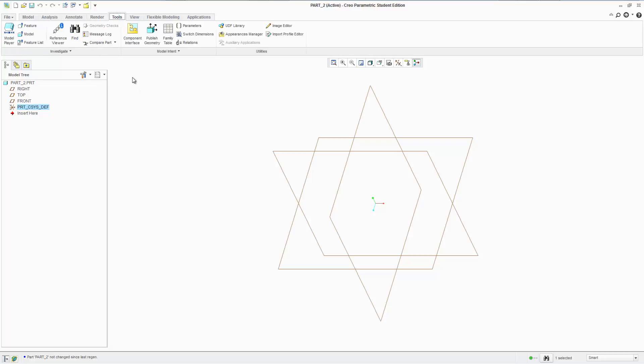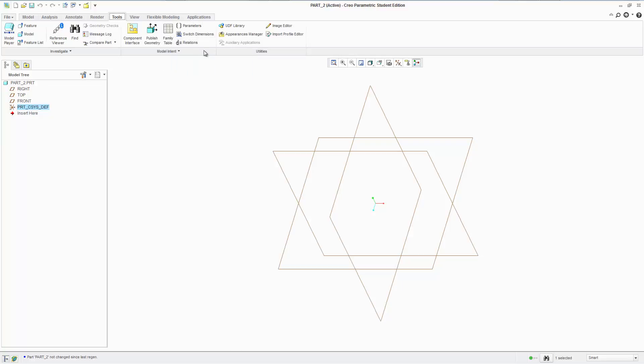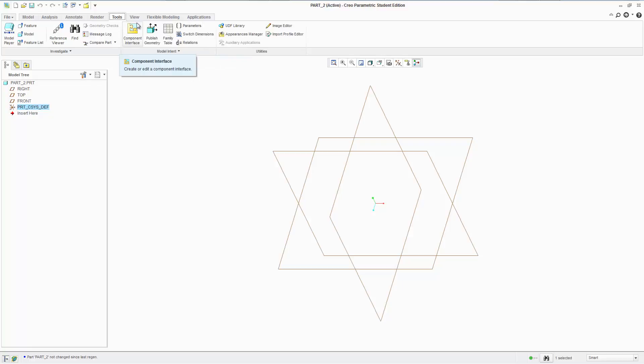Then we have Tools. I'll go over this a bit. This is the actual parametric of parametric modeling, and very few people actually use this, but it's very powerful: relations and parameters. But we'll get into that later.